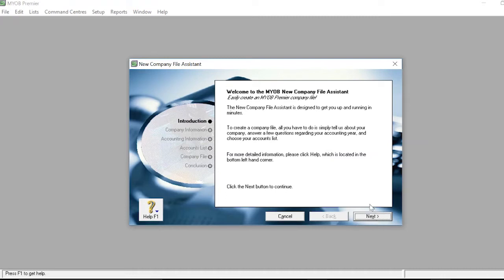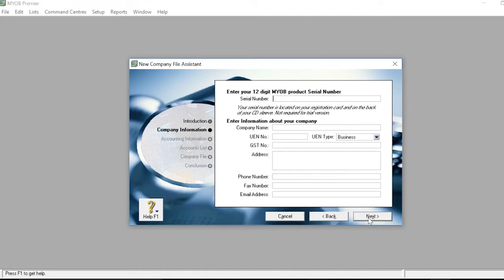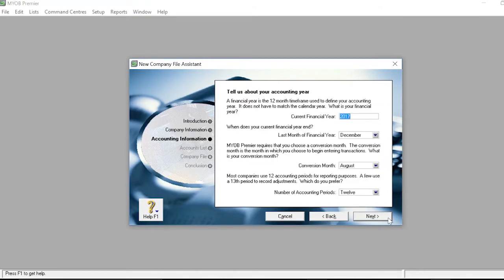After clicking Next, you will be brought to the Company Information slide. Enter your company name, UEN number, GST number, address, phone number, fax number, email address, and UEN type. Also, if you have your 12-digit MYOB product serial number, enter that too. Once that information is completed, press Next.